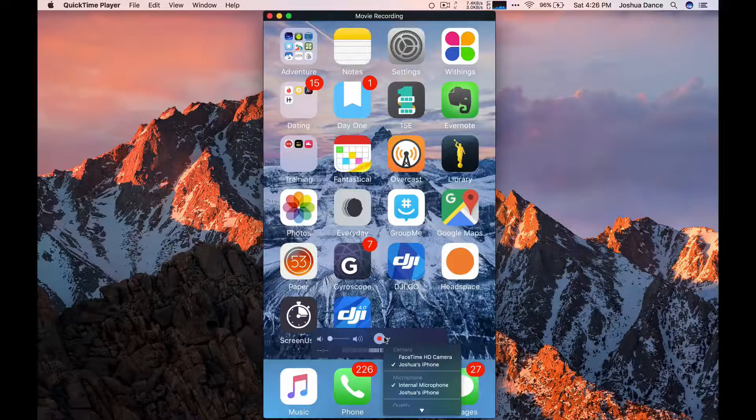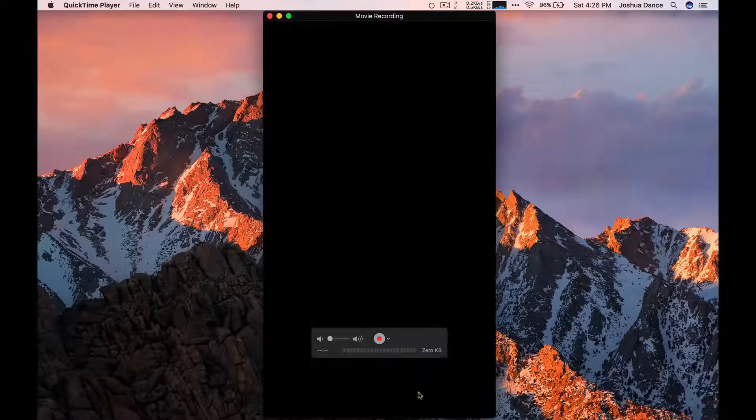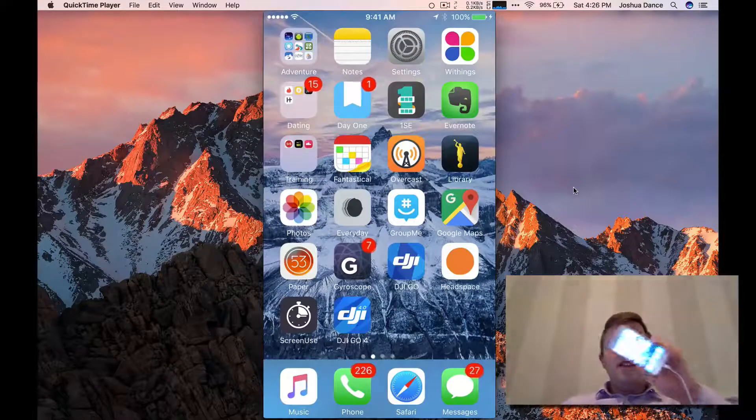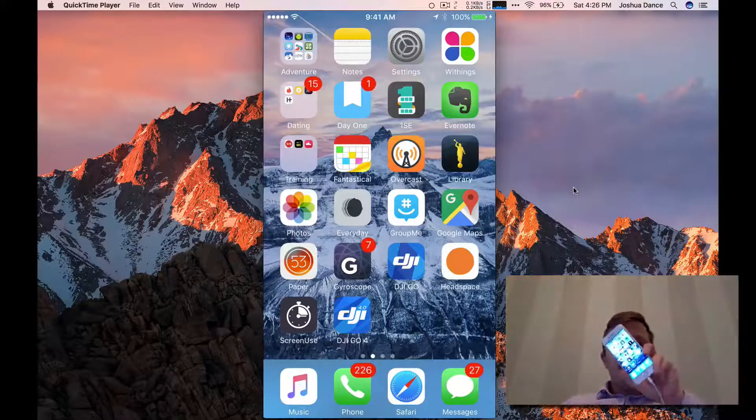And if you also want sound from your iPhone, you can change the microphone to Joshua's iPhone as well. So you can see that the screen is matching my screen.